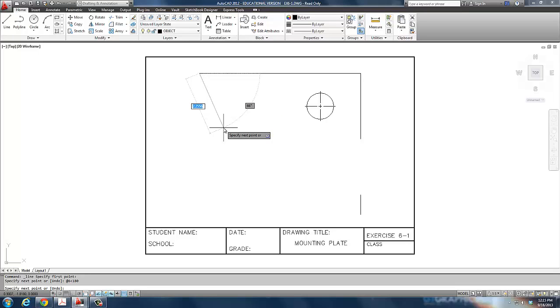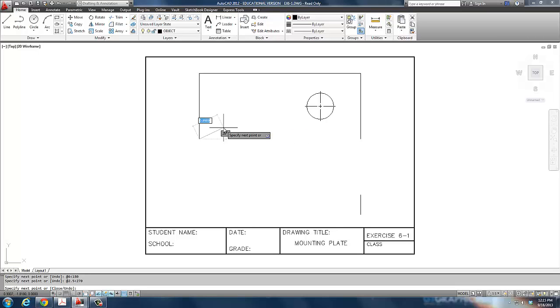Then type in at 6 less than 180 degrees, enter. And it makes a 6-inch line that goes straight to my left on the screen. The next thing I'm supposed to do is type in at 2.5 less than 270 degrees. What I've just done is I've set in what we call a relative coordinate. You should have read about that in the chapter.